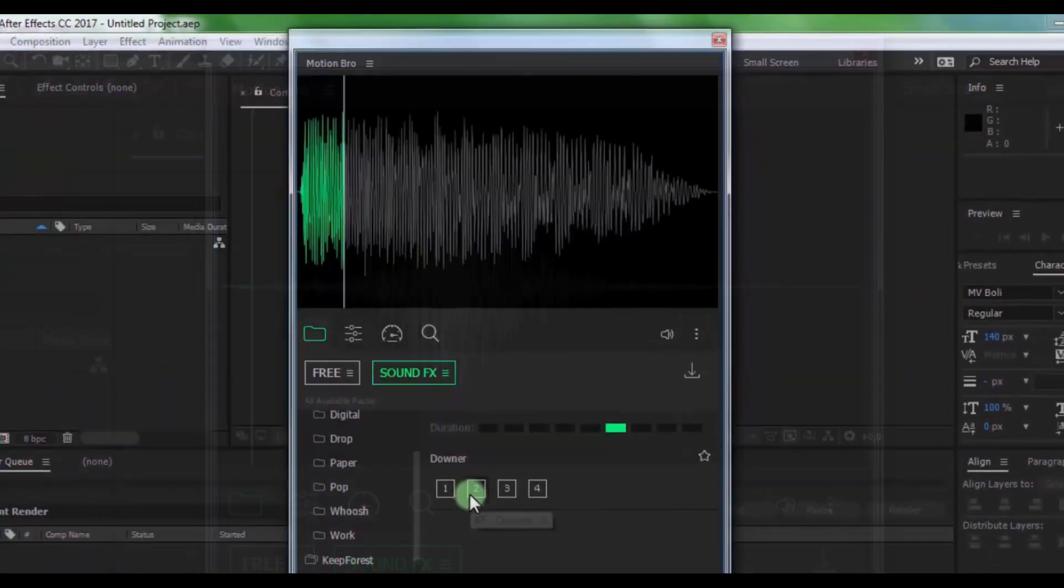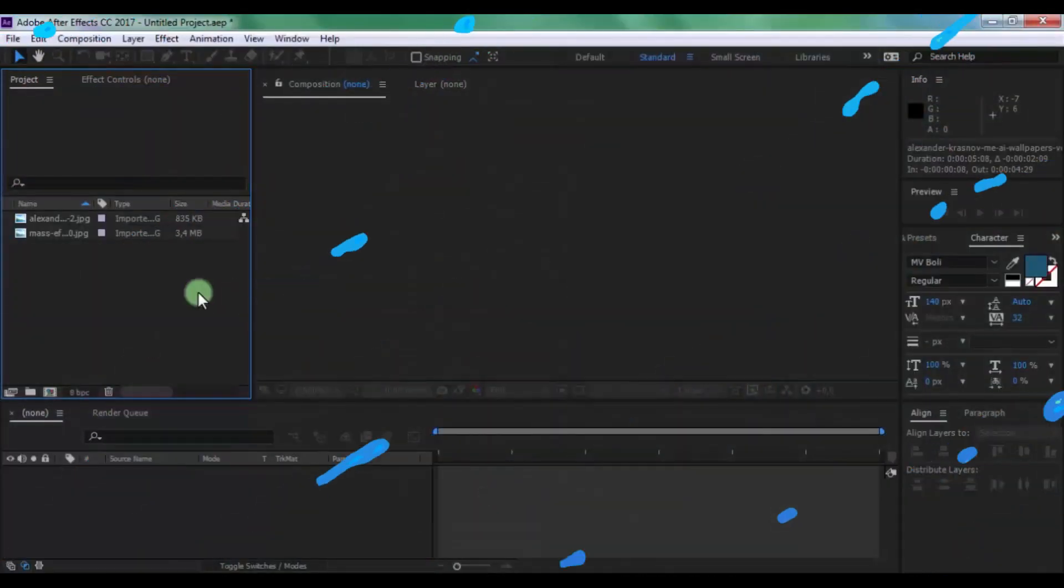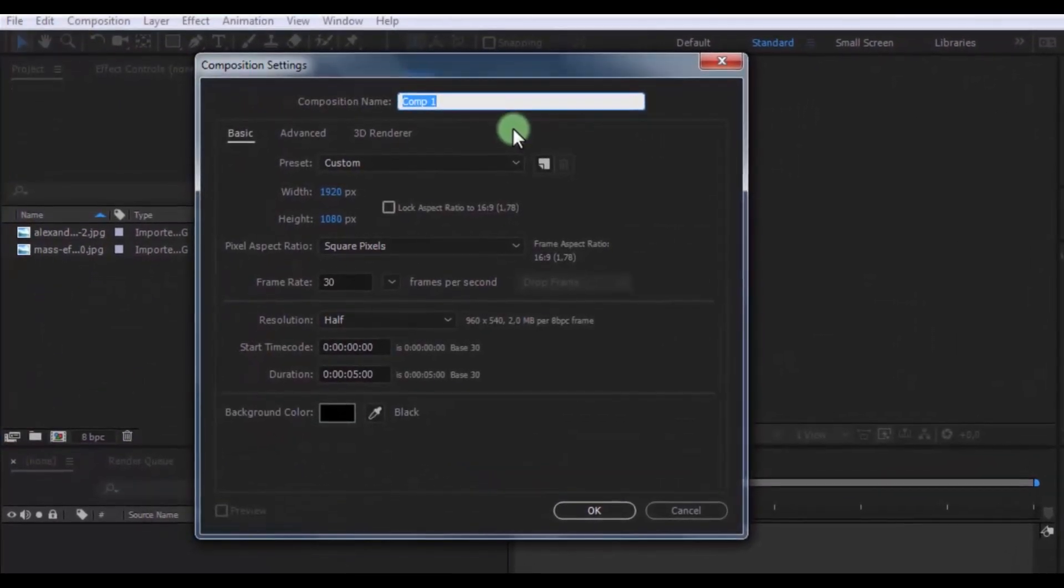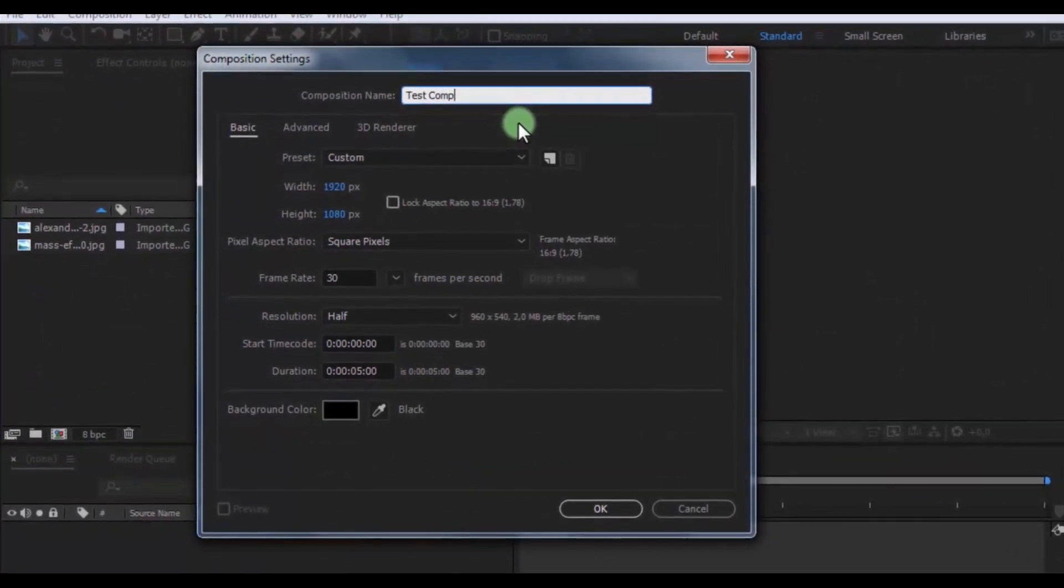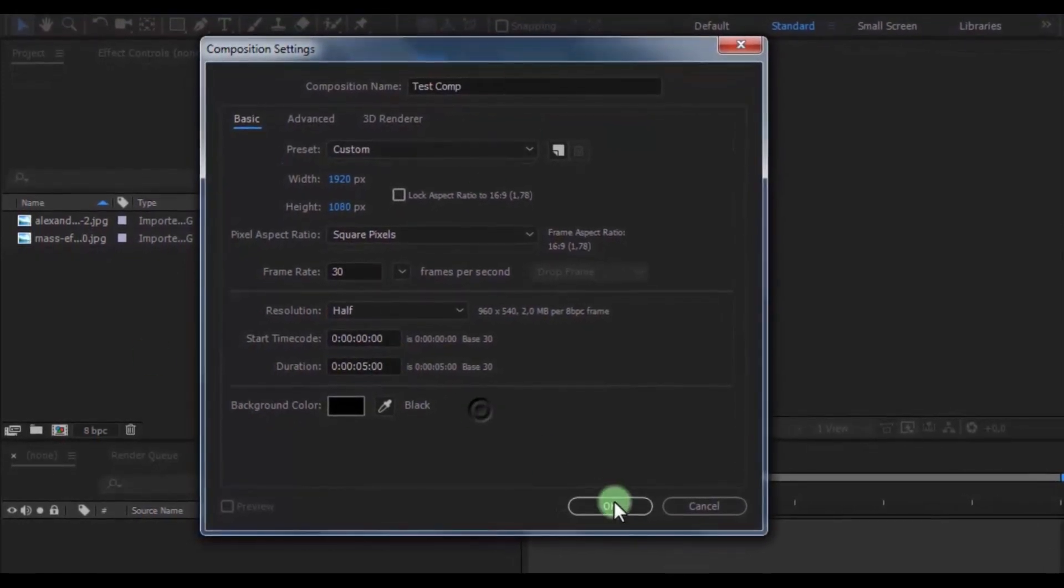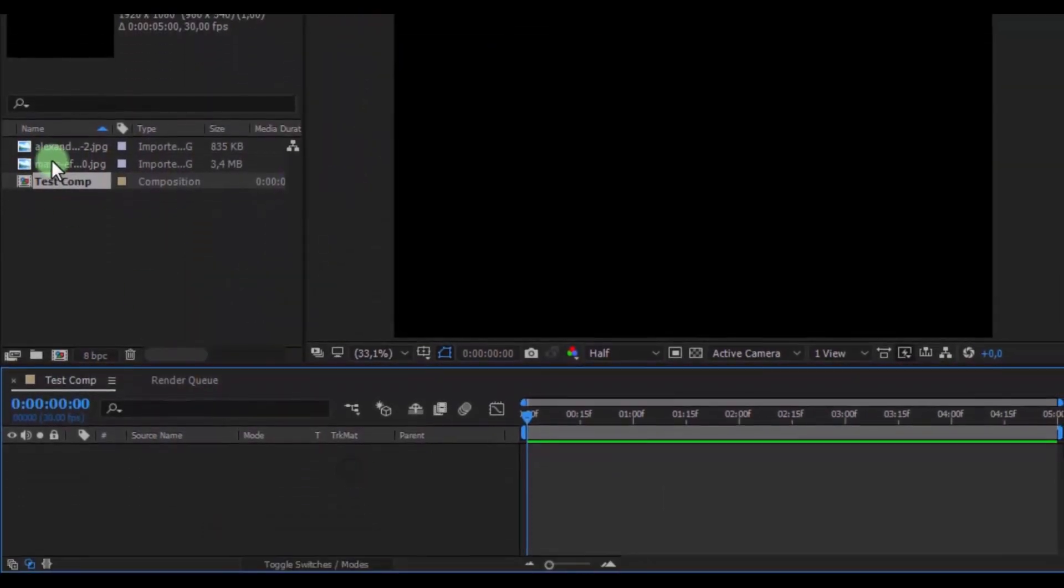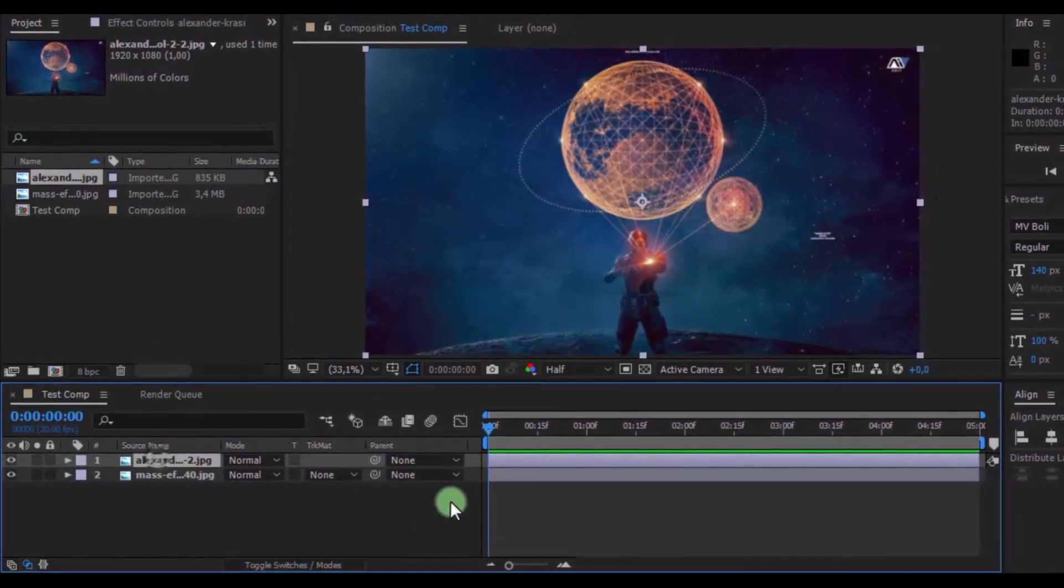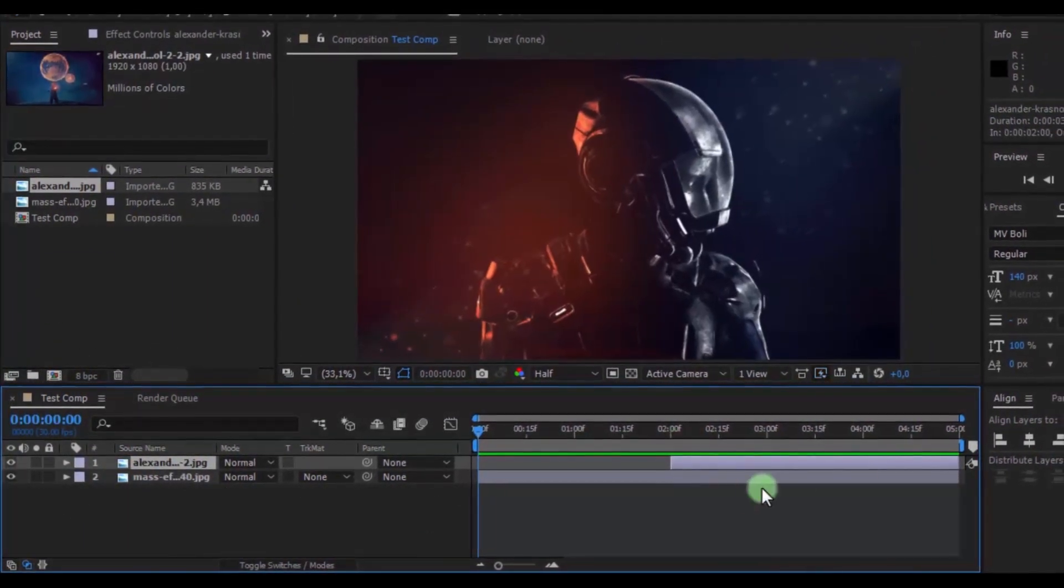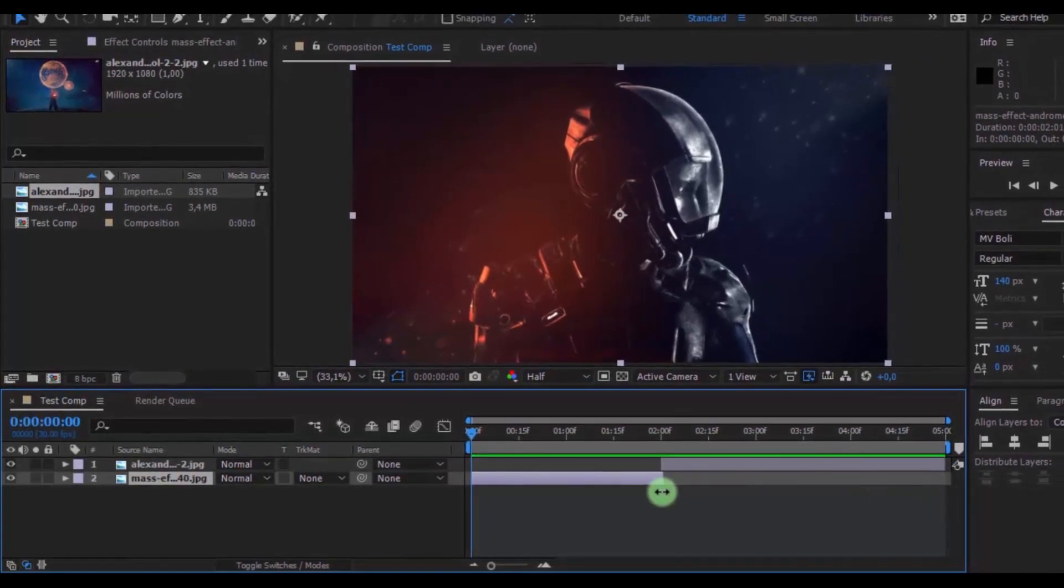Nice. Now let's use this plugin. Open new composition, name is test composition, click OK. Drag photos in timeline. Cut the top file here and cut the bottom file.